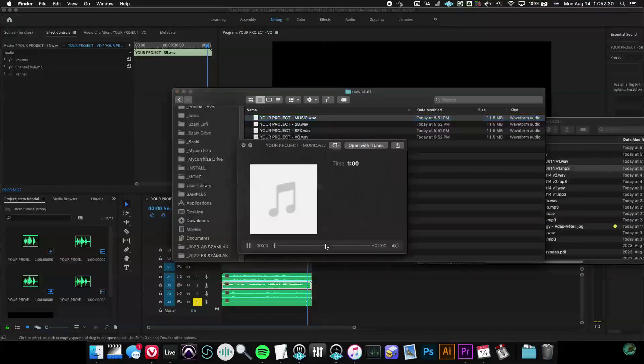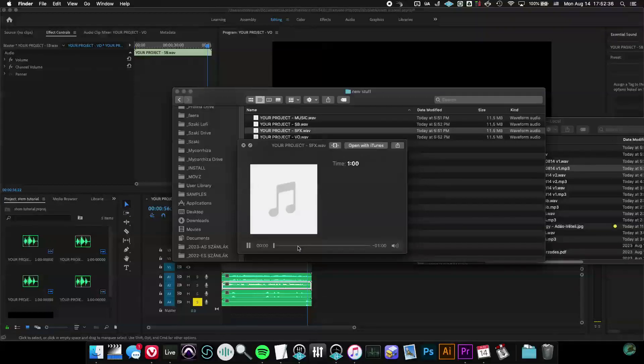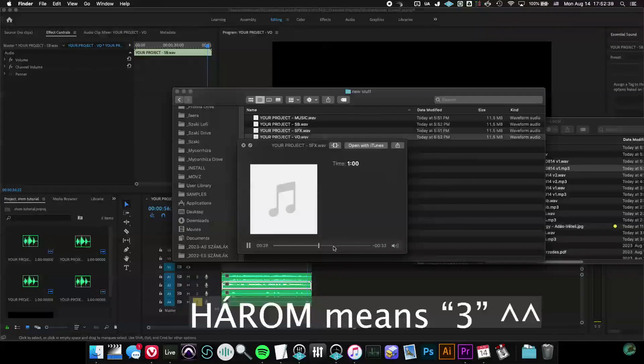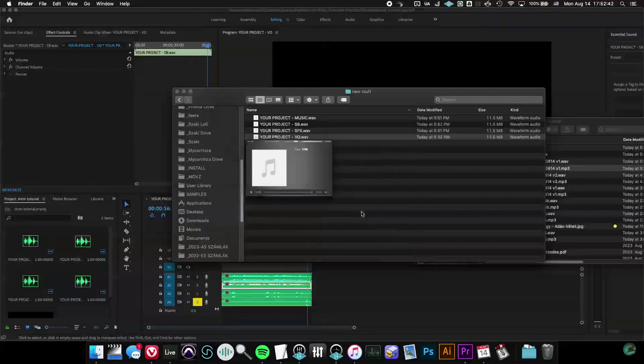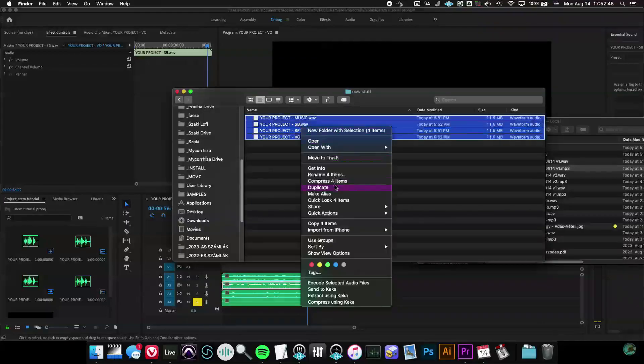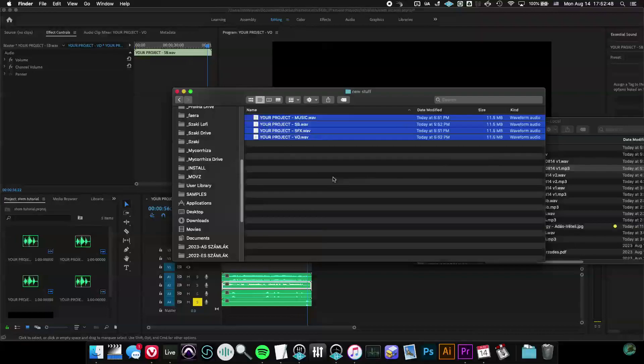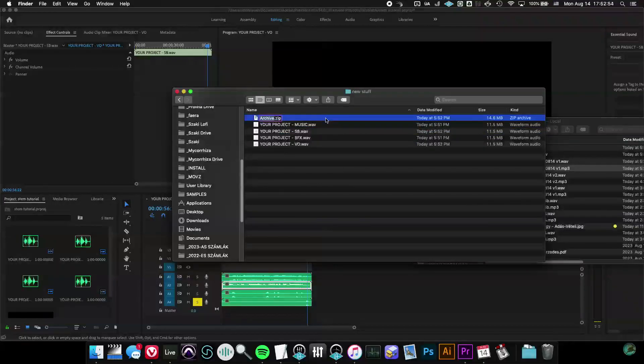Same size, music, soundbites, voiceover. Maybe I misnamed it but you know the drill. Compress if you have a Mac - I hate Apple but Mac is better than PC I think for audio at least. And here are your stems.